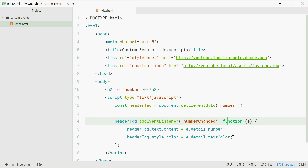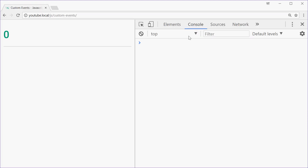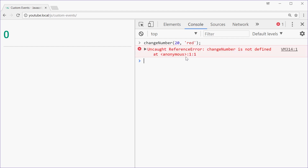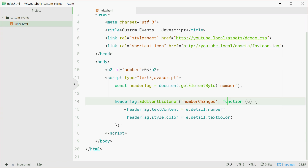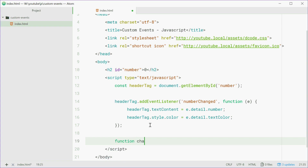Now we're going to actually make the event itself. To change the number we'll go inside the console in the browser and call something like changeNumber with something like 20 and then red. We expect this function to change the colour of the text to red and the number to 20. So we're going to define this function right now — it will make the event and then dispatch it. Down here we'll say: function changeNumber and we need to accept a number to change and also a colour.